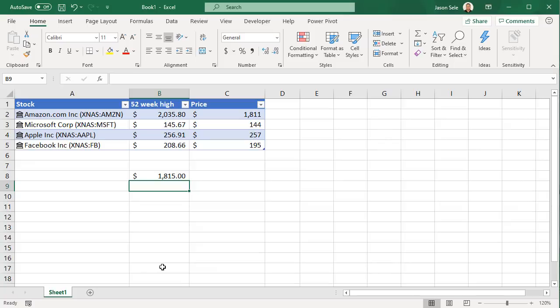These data types are very handy and you can expect that over time Microsoft will add additional data types to the list with linked data to their source.